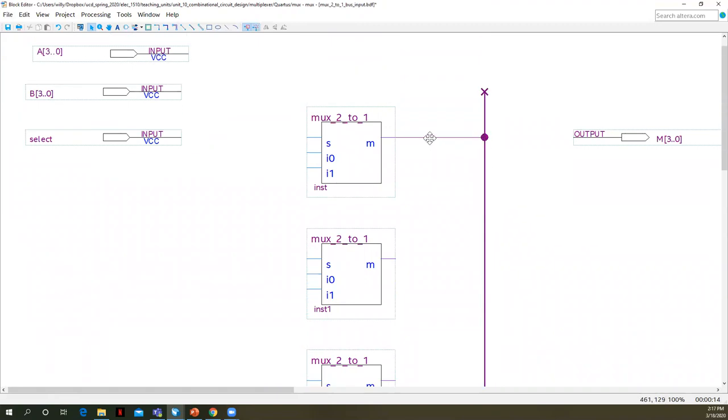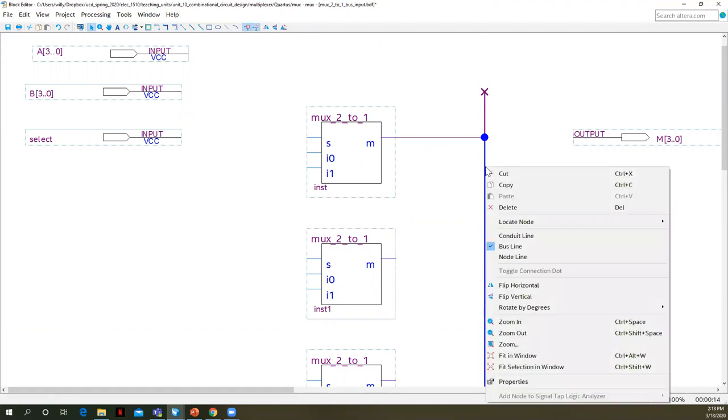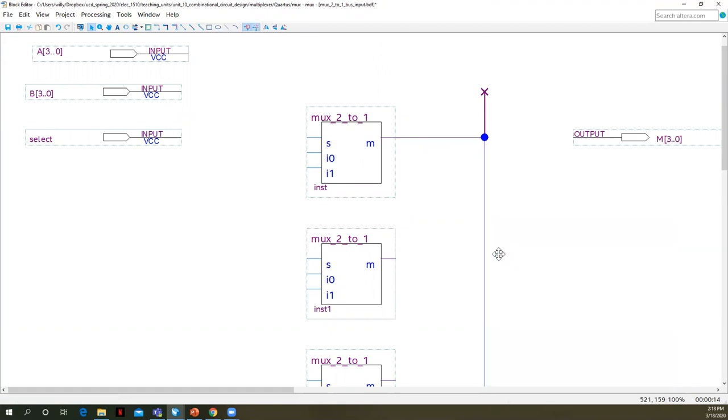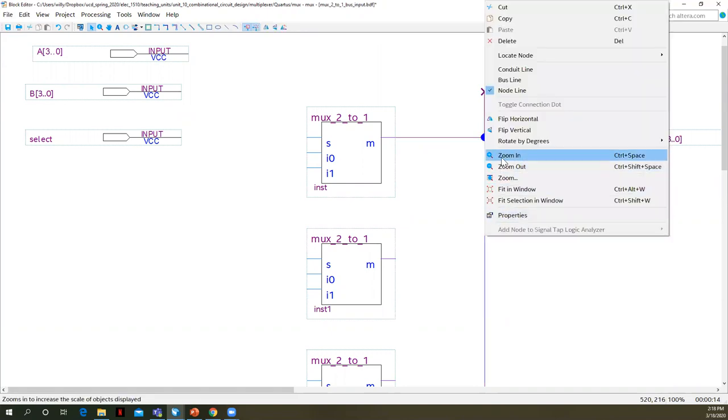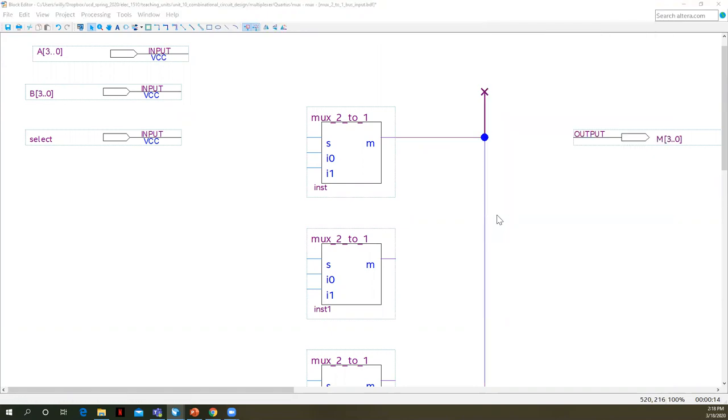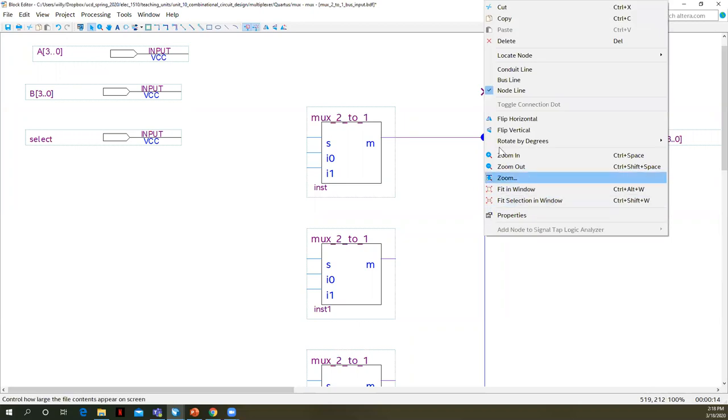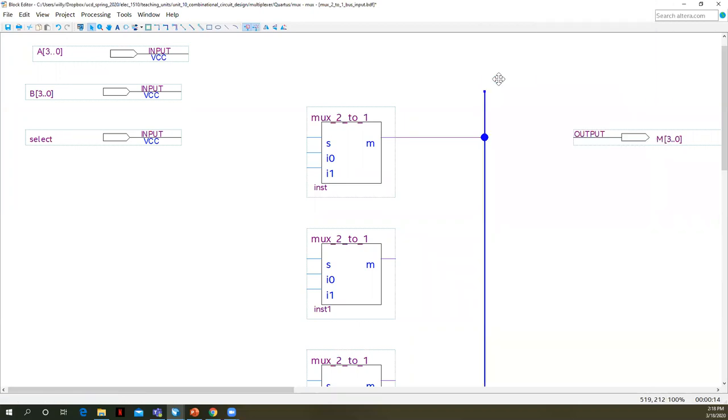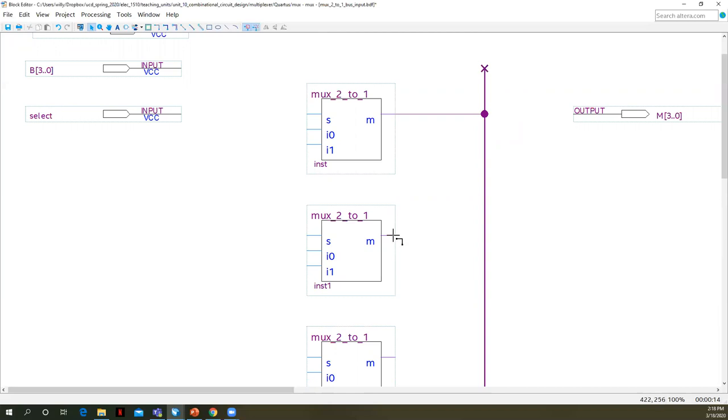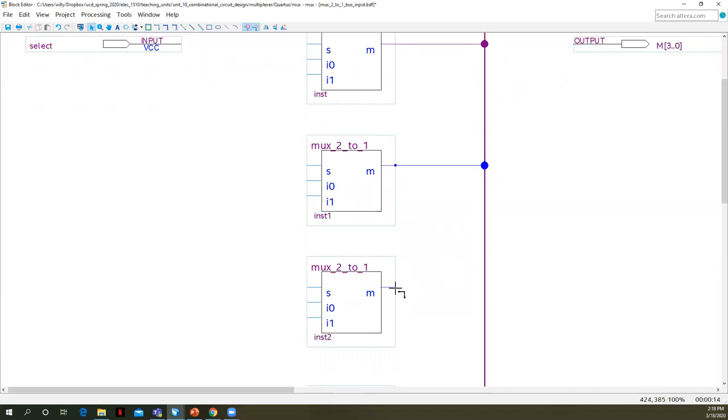So what we can do is we can tie all of these outputs together in a bus. I'm going to draw that down. Notice the bus line is thicker. And if you ever have a wire that you want to turn into a bus or a bus you want to turn into a wire, you can select it, you can right click and you can choose node line or bus line.